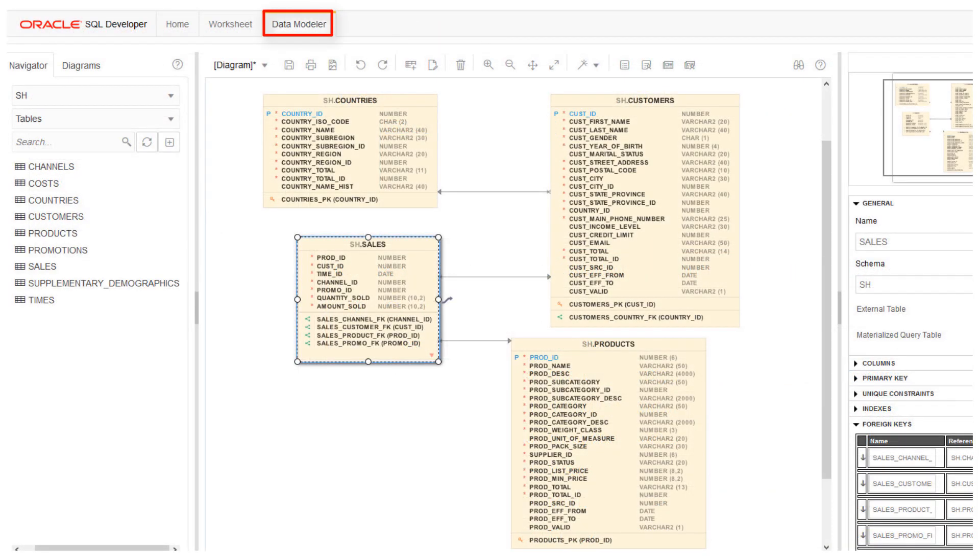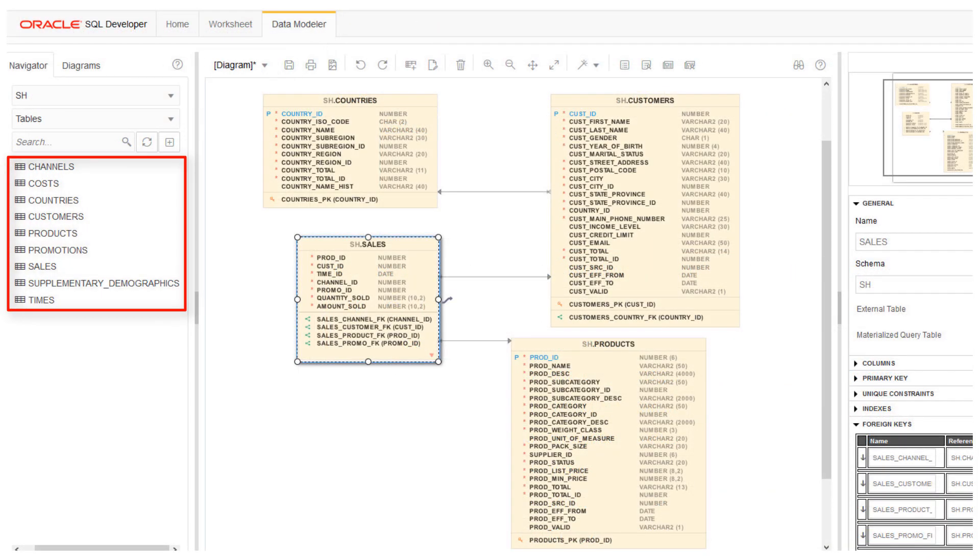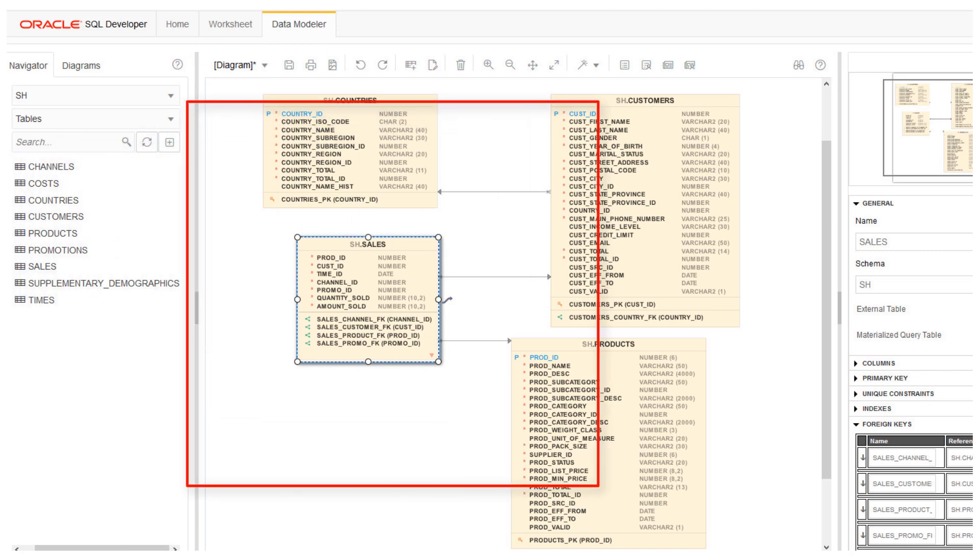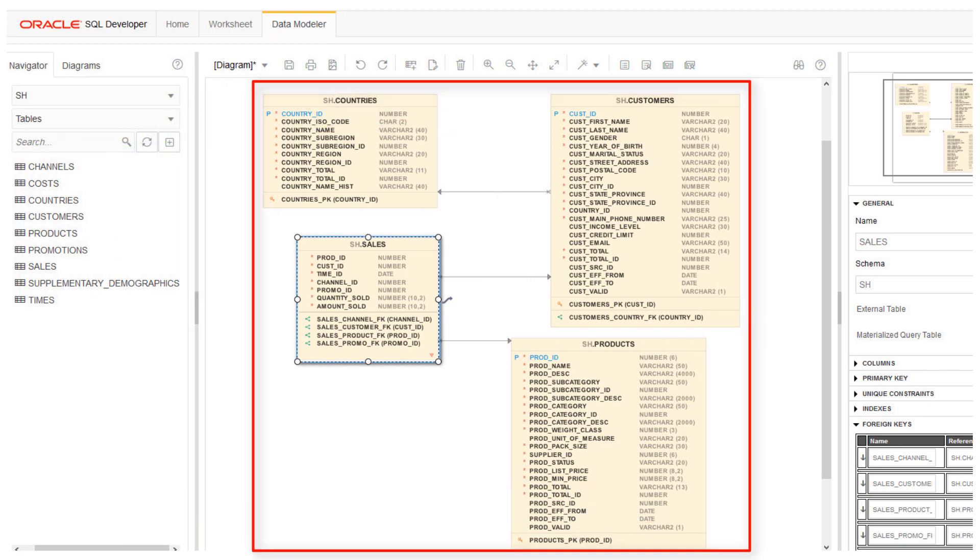On the Data Modeler tab, you can easily drag and drop tables from the Navigator into a diagram and examine table properties and key relationships. Here, we see the structure and relationships among four tables in the Sales History schema. Data Modeler gives you an easy way to create and manage entity relationship diagrams for your data.